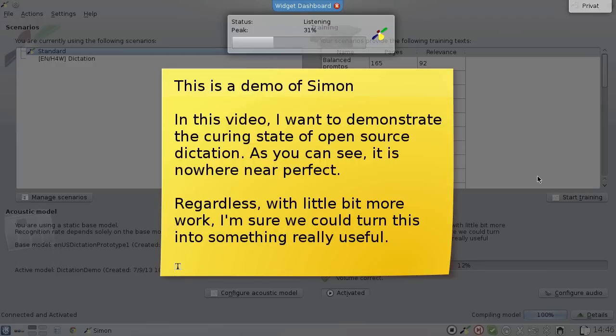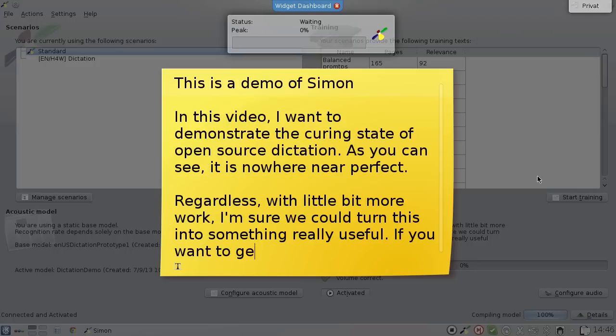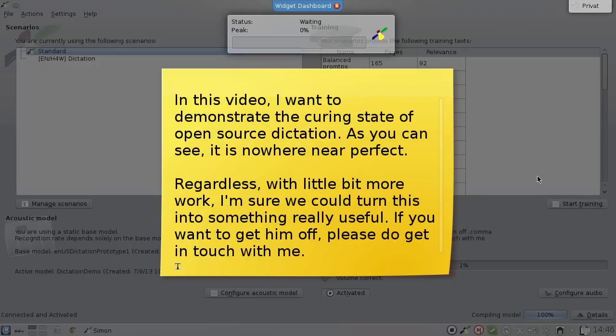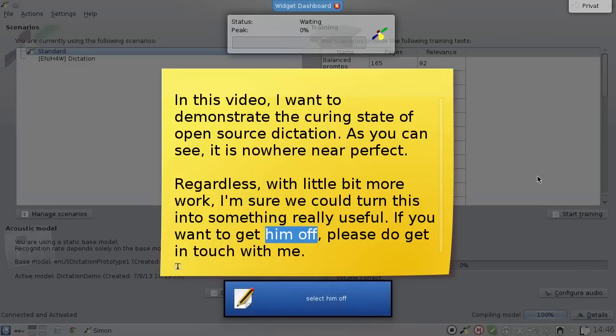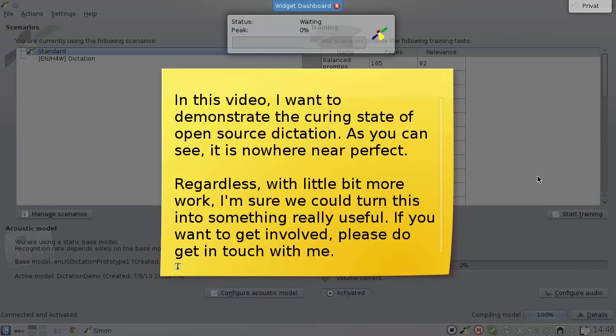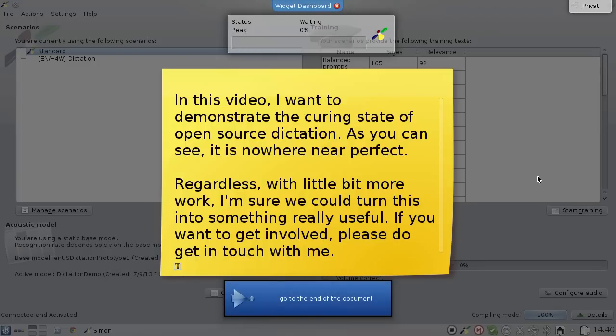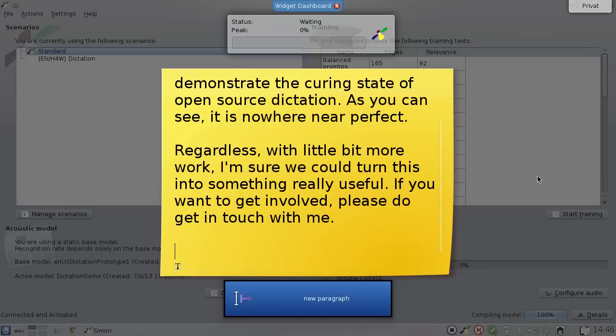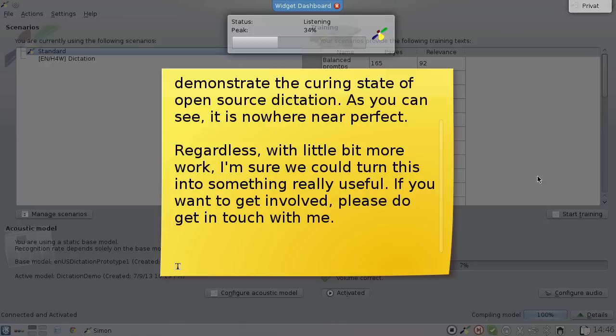If you want to get involved comma please do get in touch with me period. Select him off paragraph involved go to the end of the document new paragraph. I will leave my contact information in the description of this video period.